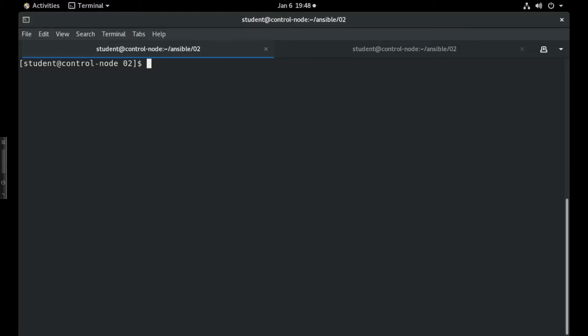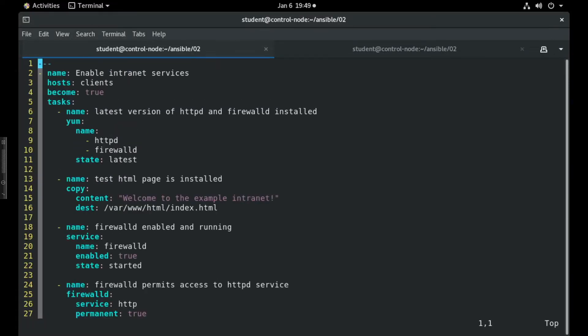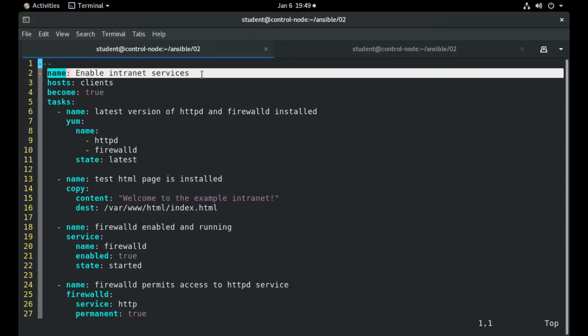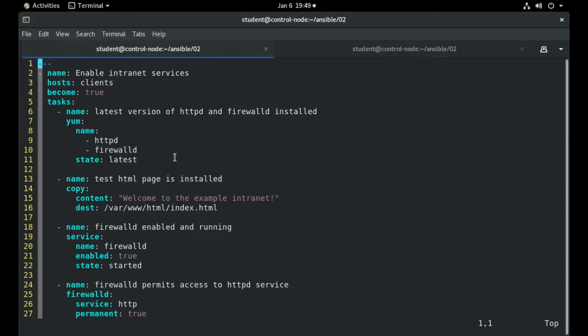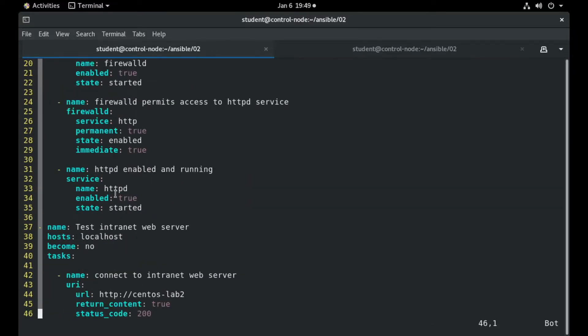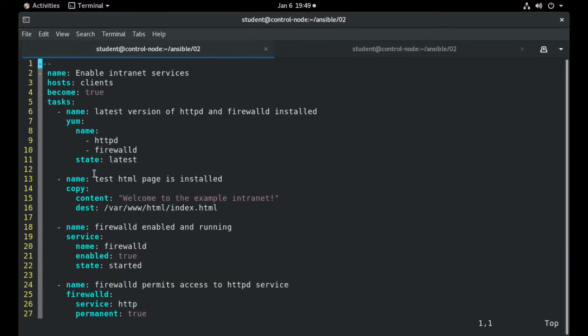We will now examine a review playbook, one that includes many tasks as it will be in the official exam. This review playbook contains two plays. The first one is Enable Internet Services and the second one is Test Internet Web Server, with some tasks inside the plays.